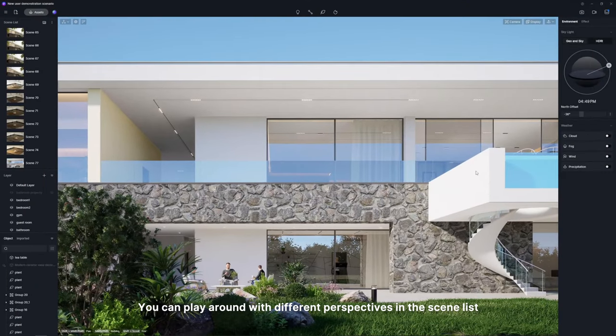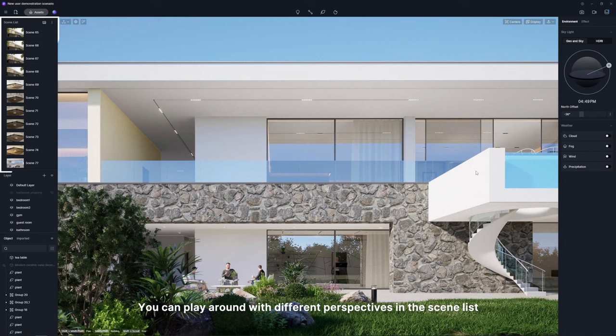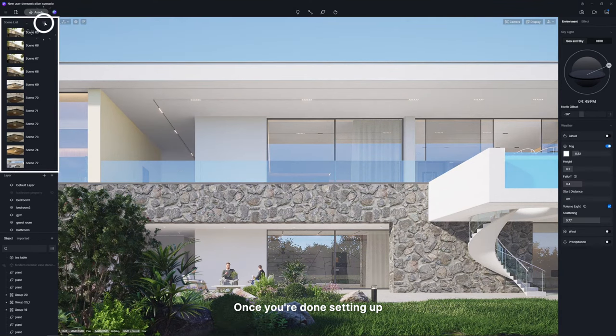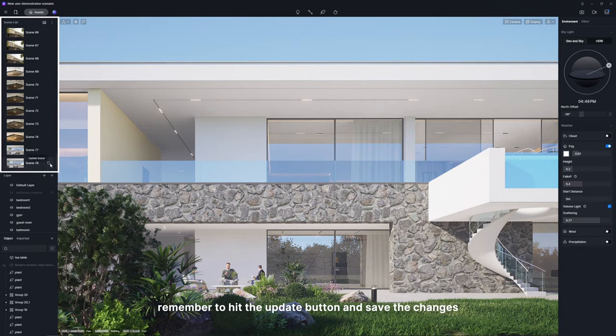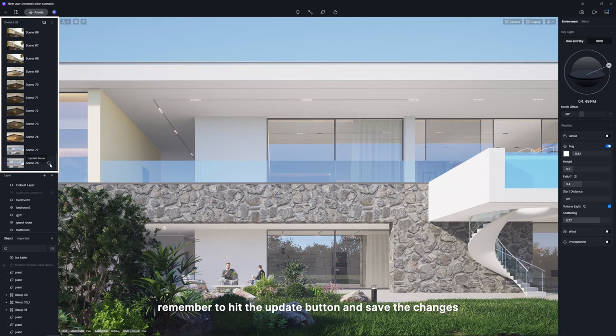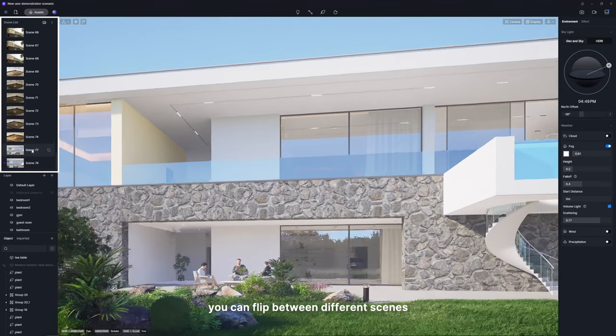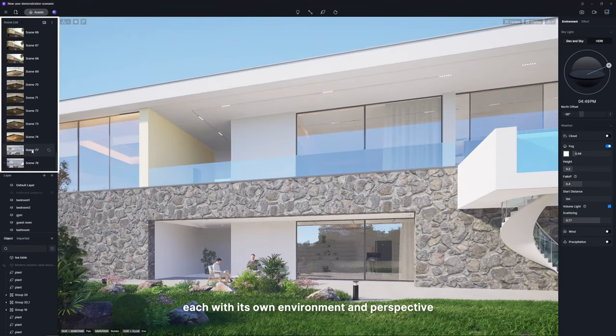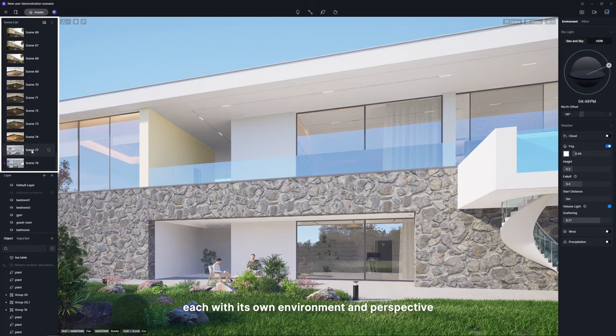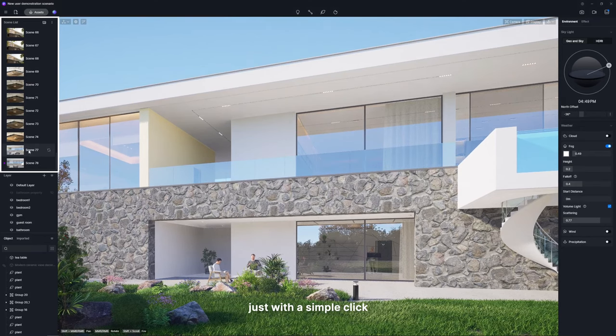You can play around with different perspectives in the scene list. Once you're done setting up, remember to hit the update button and save the changes. Then you can flip between different scenes, each with its own environment and perspective, just with a simple click.